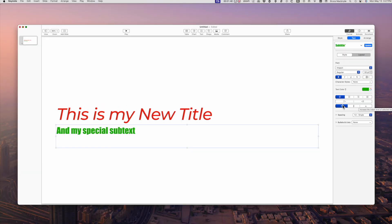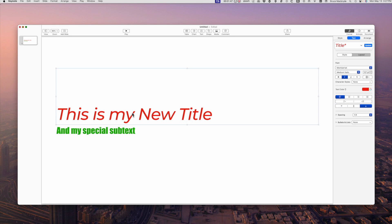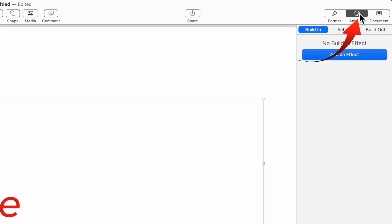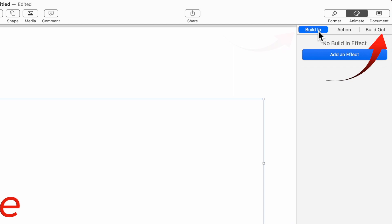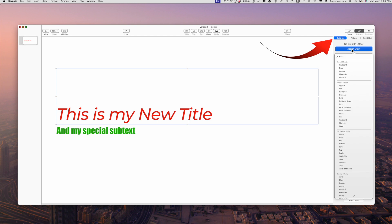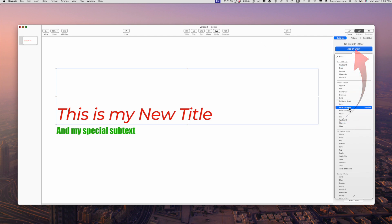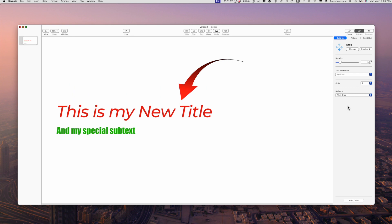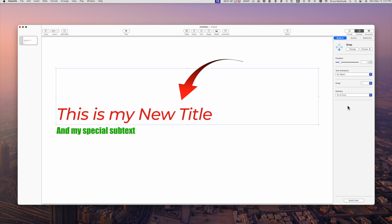Now I'm going to animate the first text box. Make sure it's selected with the blue outline around it. Click the animate tab. Animation can be a build-in or a build-out. Select the build-in tab and add an effect. I'll select drop and you'll see the preview of the effect in the text box.